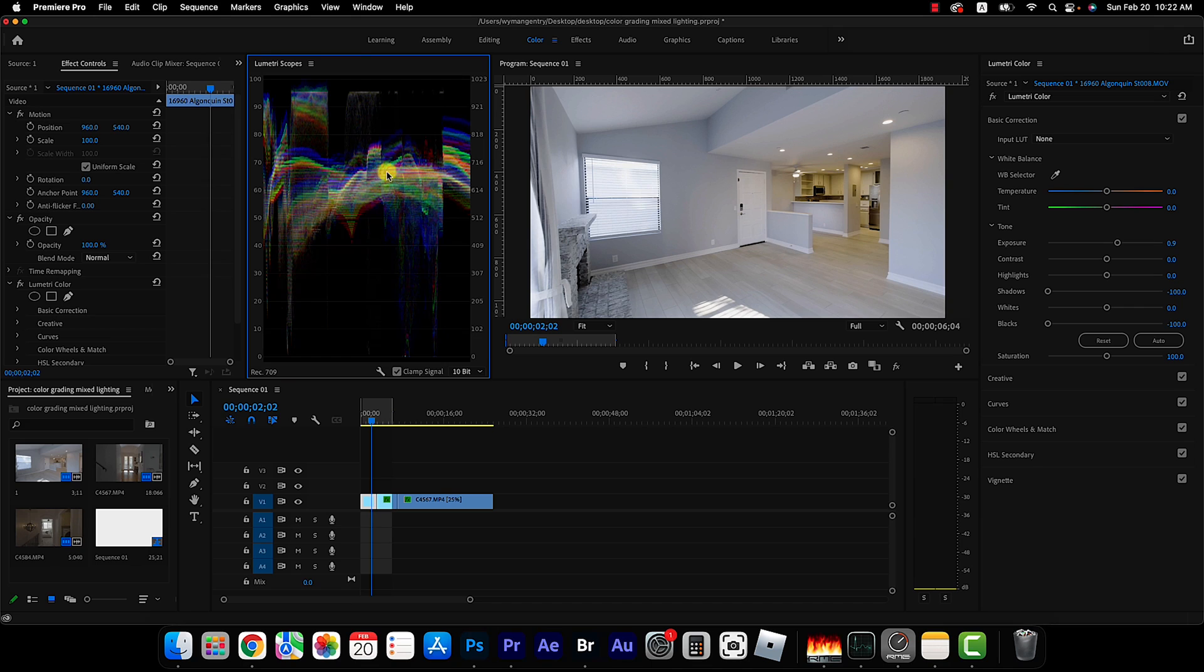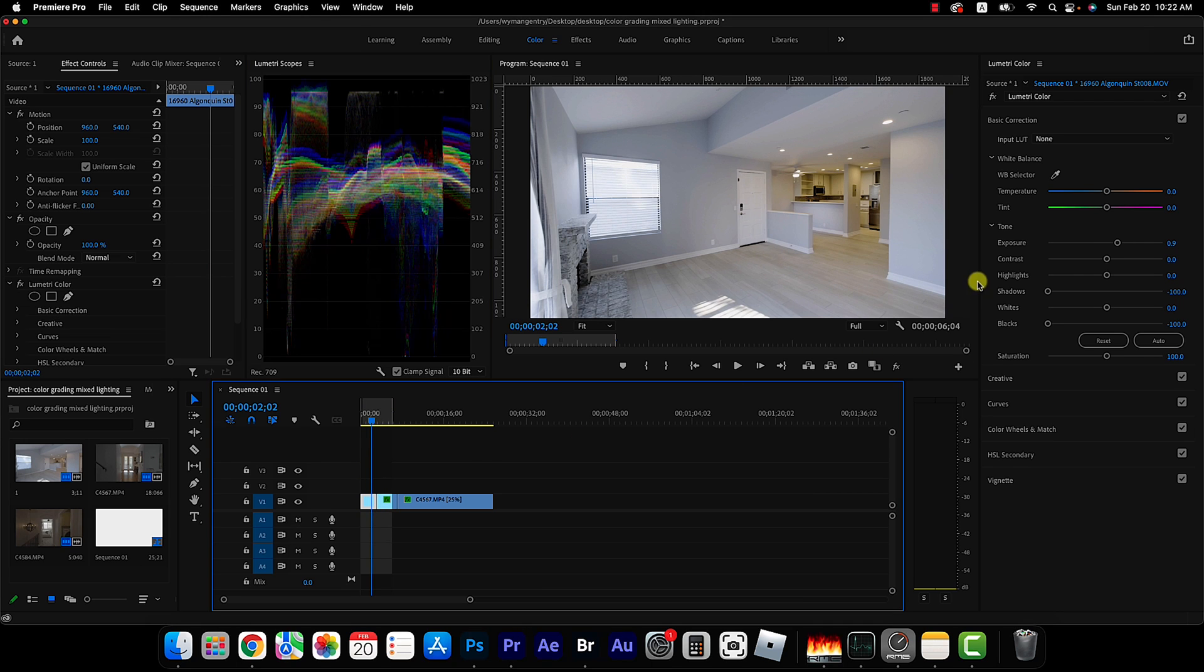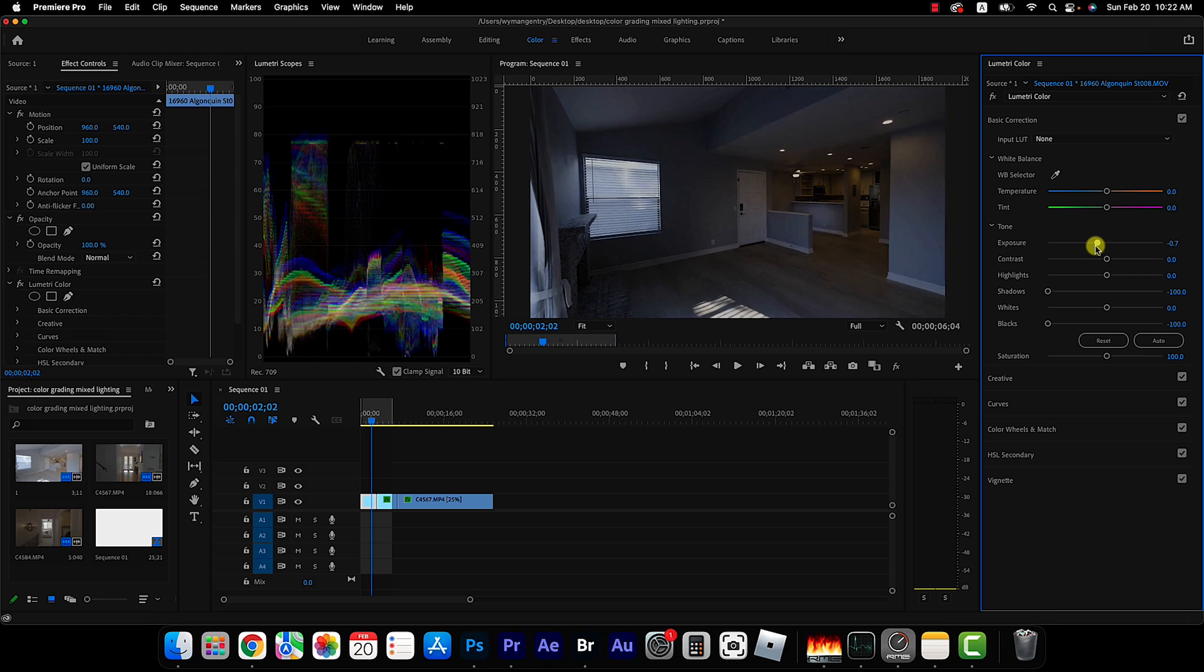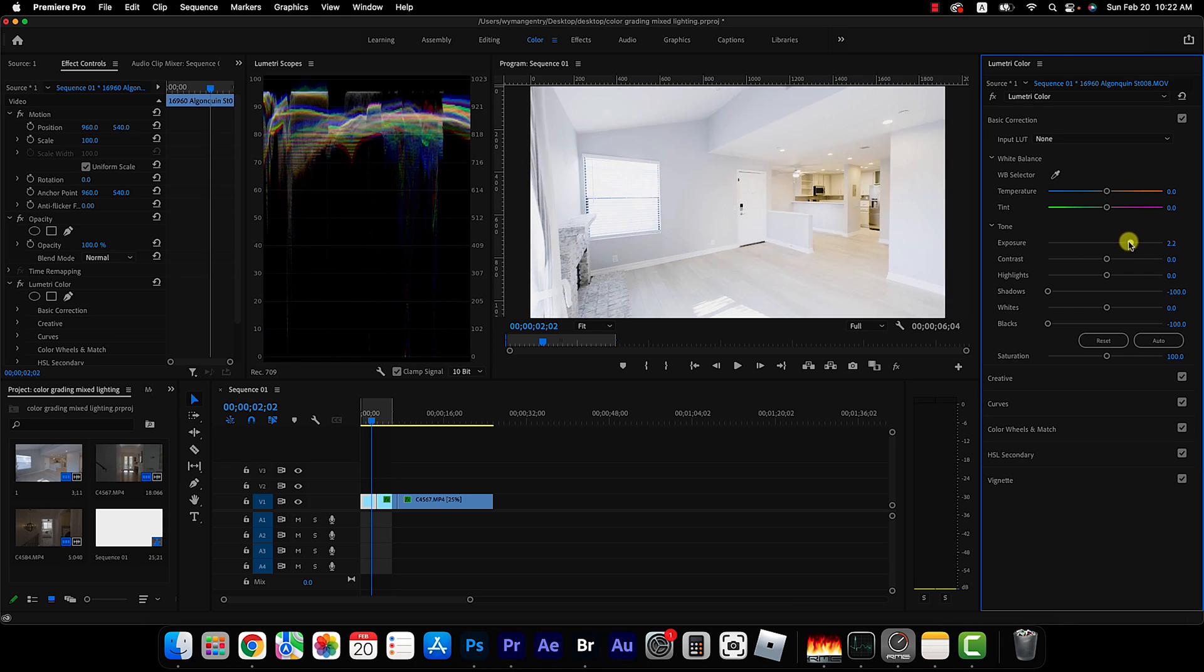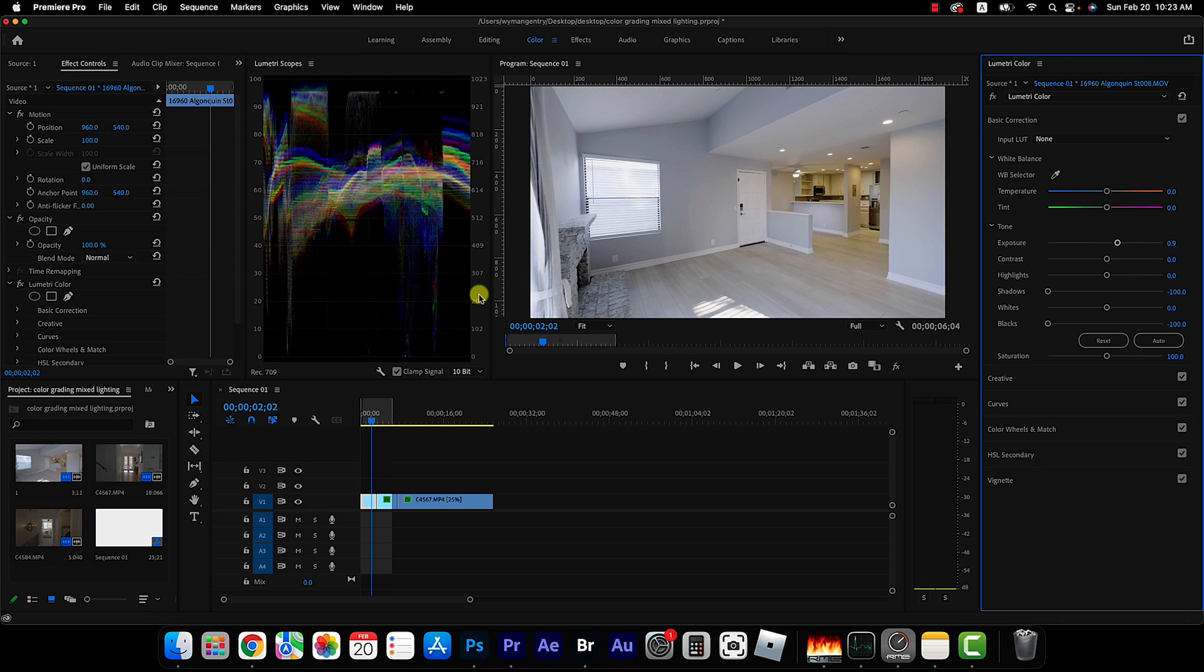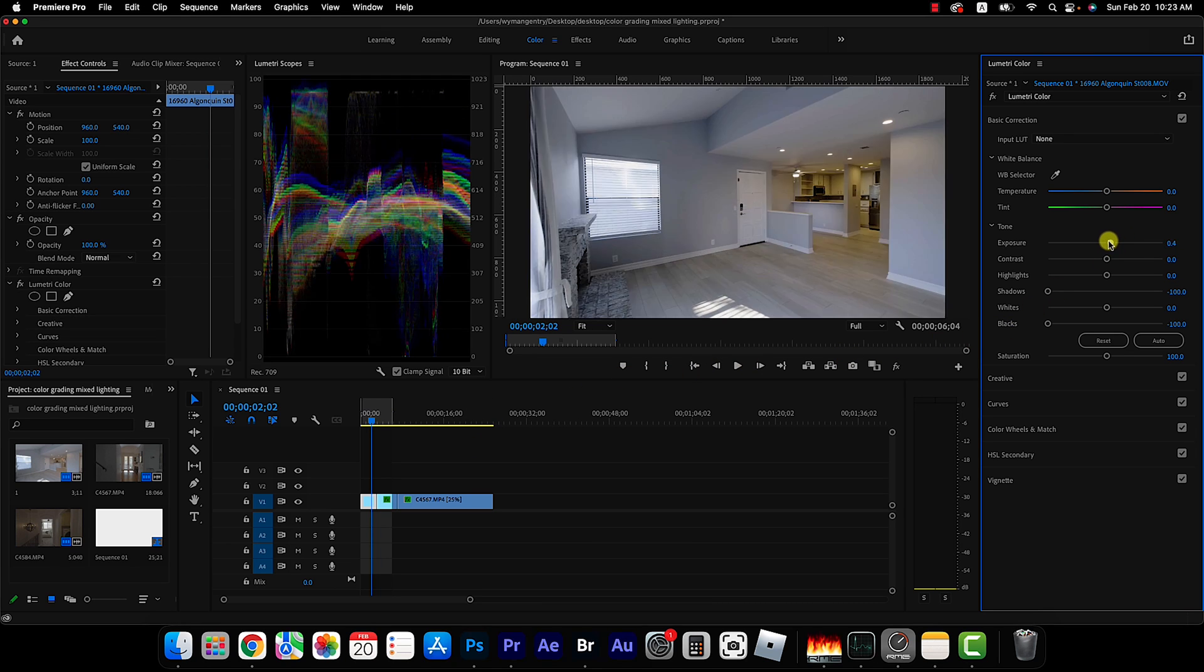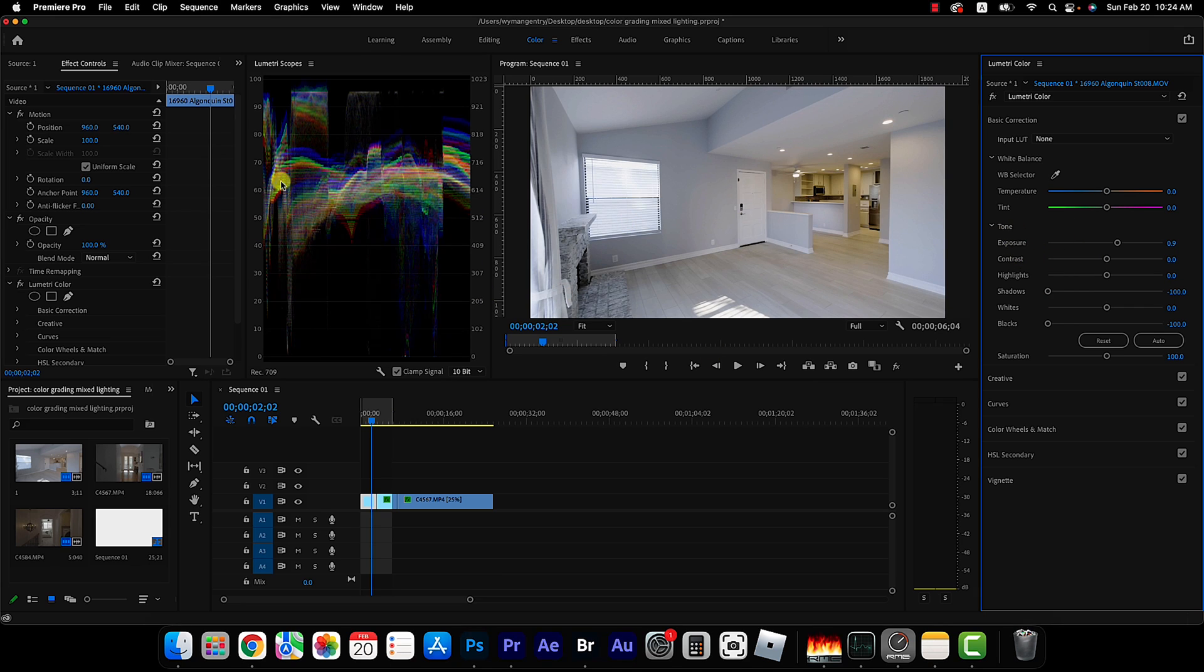Just a quick note about what you're seeing here in the Lumetri scope window. This shows you your exposure value from zero which is complete black to 100 which is complete white. So if you were to drag the exposure down you can see the values drop and vice versa. A good rule of thumb that I have is to have the majority of my exposure maybe be just above 50 or so.